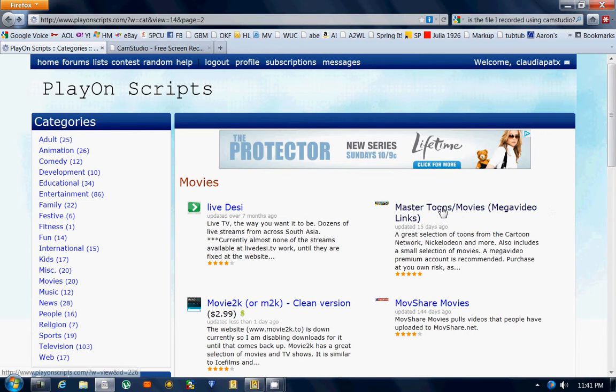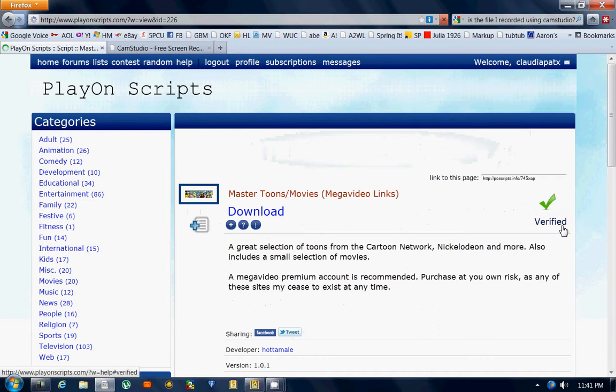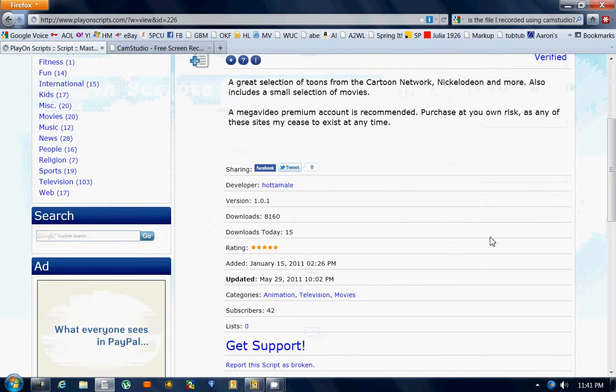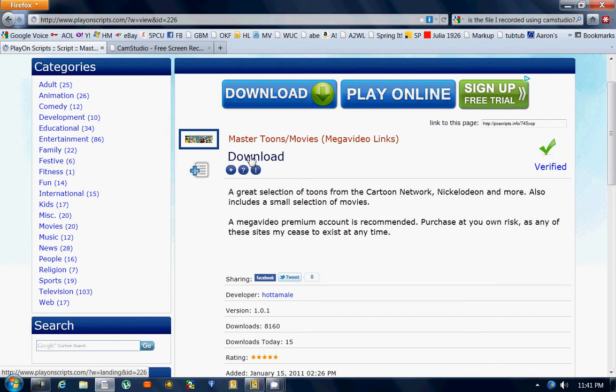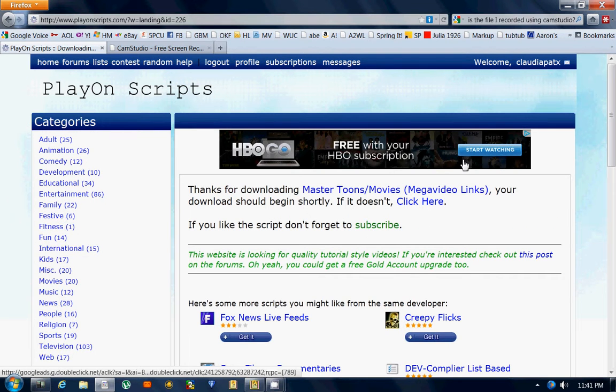I'm going to add Master Tunes Movies MegaVideo Links. I click on that, and when I get to the page, I'm going to click on download. I am using a Windows 7 computer and the window automatically comes up asking me what to do with this file.